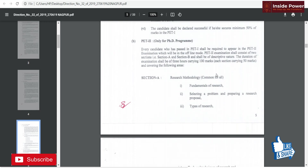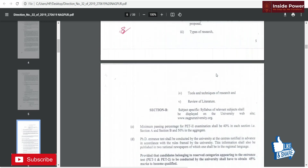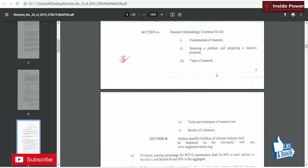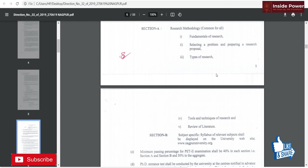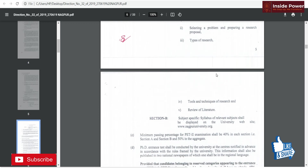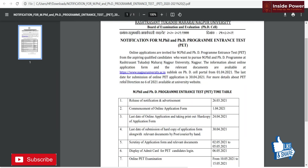After qualifying PET-1, you were eligible for PET-2, which had Section A and Section B — research methodology aptitude and a specialized subject. The minimum passing marks were 40% in each section and 50% aggregate. The university has now directed candidates to refer to direction number 6 of 2021, available on the university website.